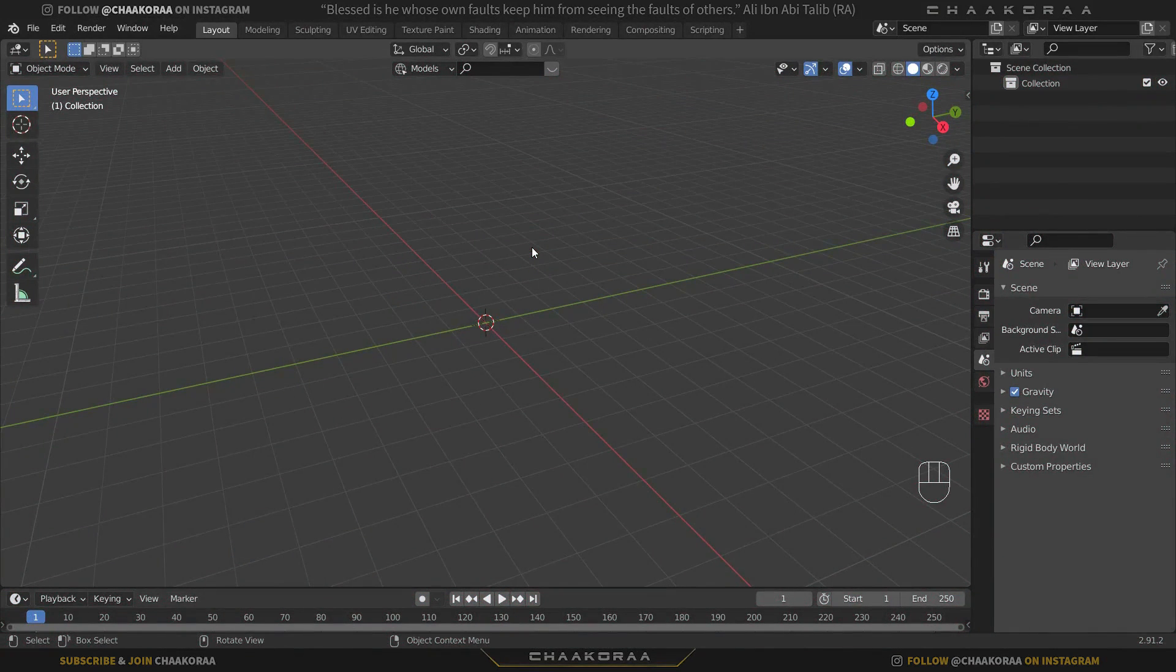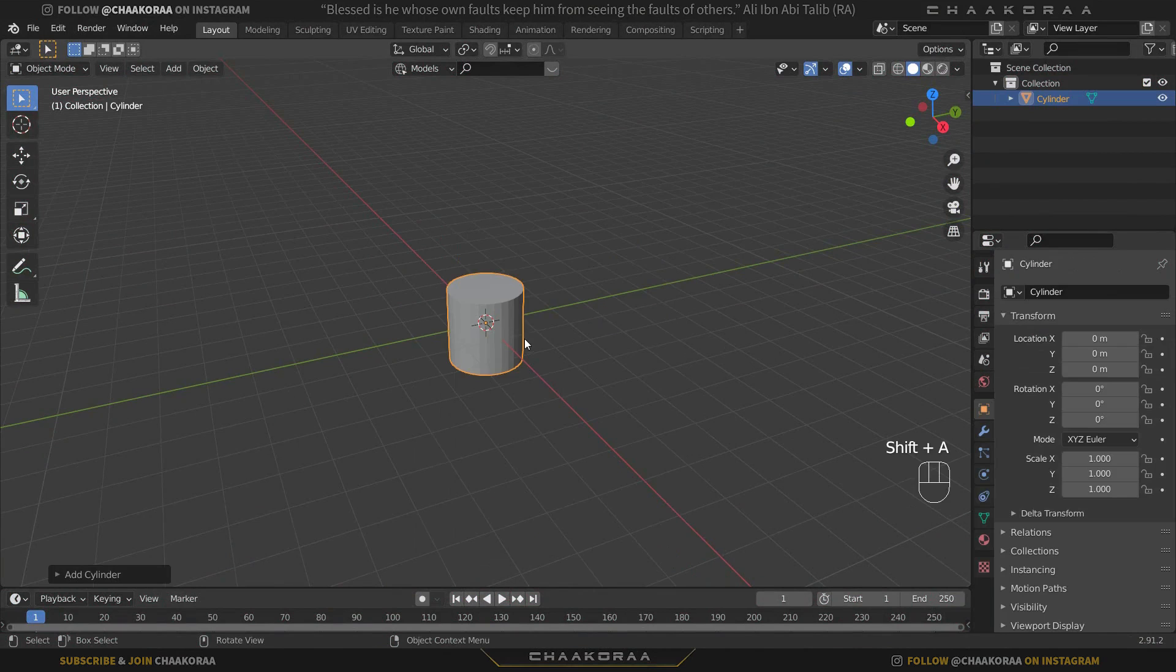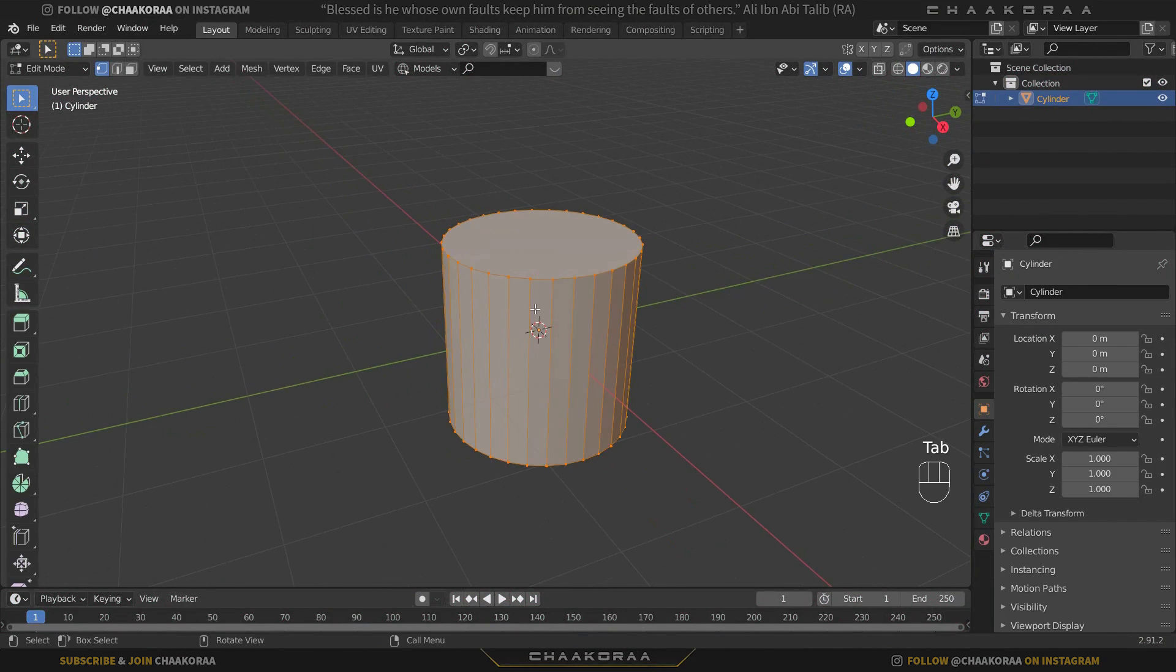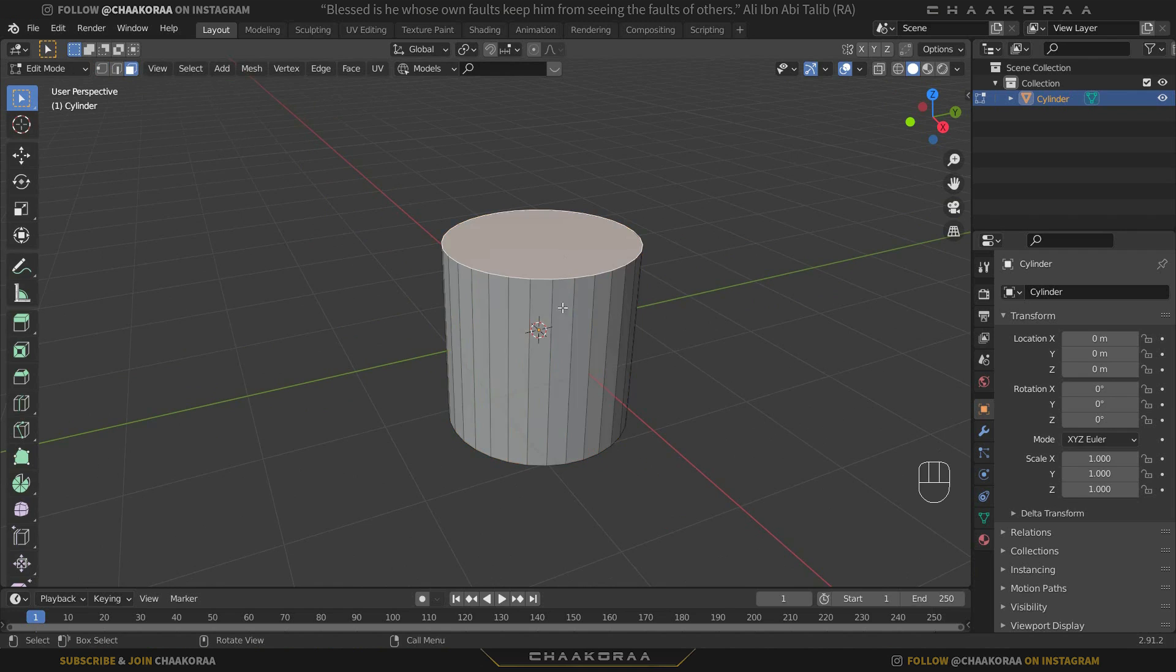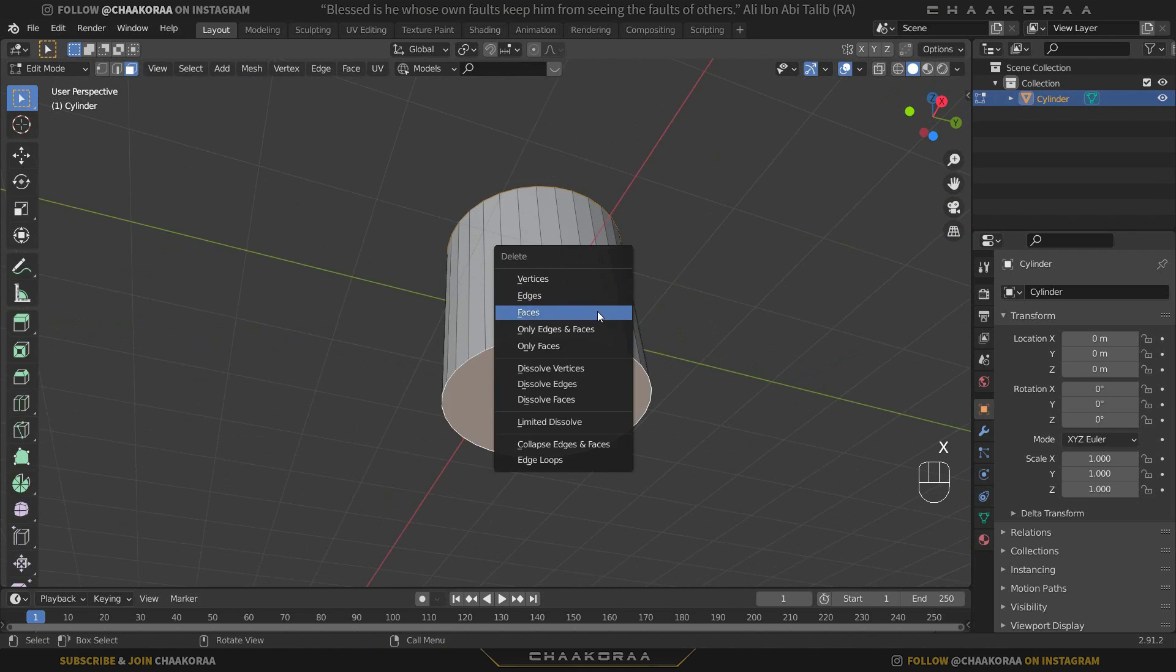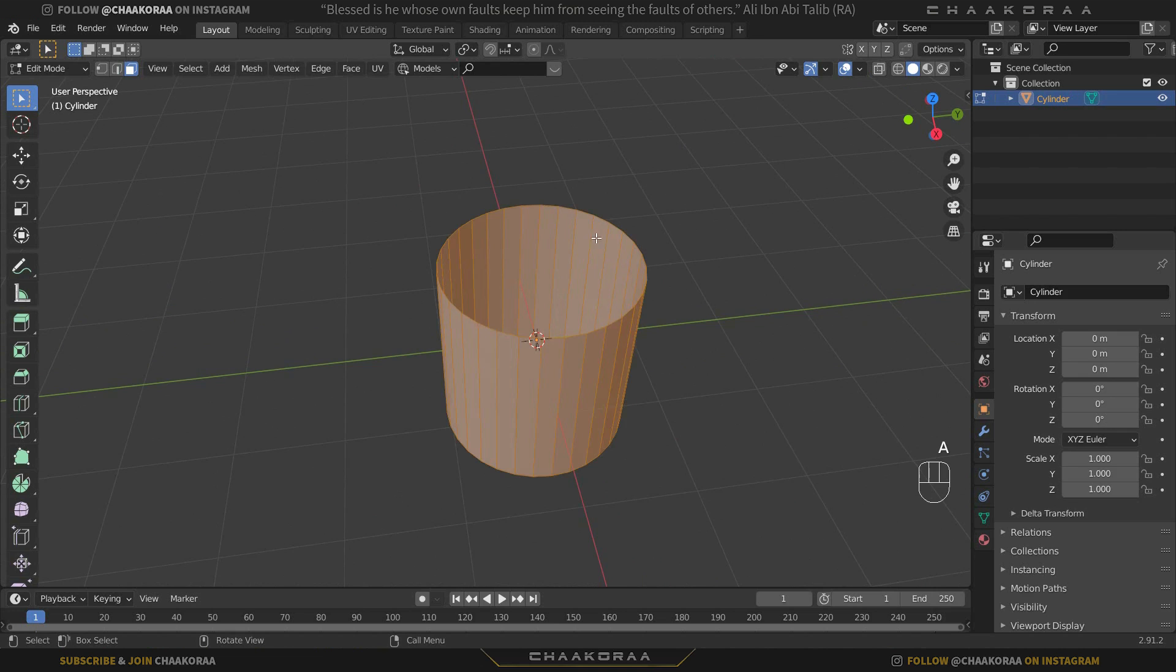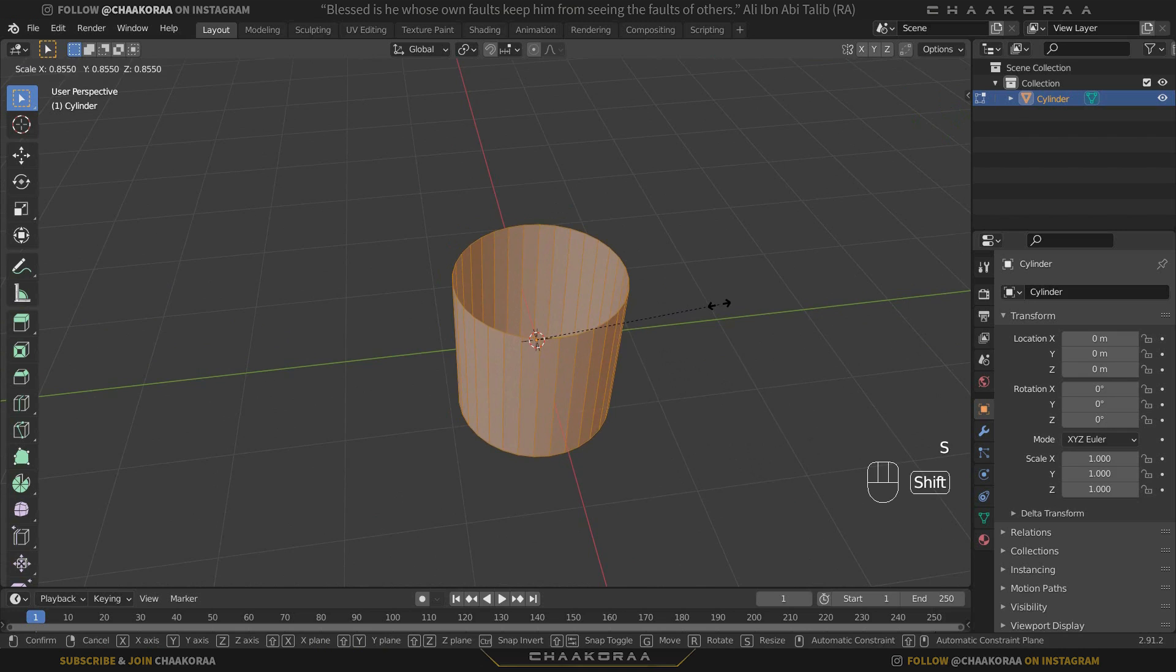You can create a wire or pipe by using a cylinder and press Tab to go to edit mode. Press 3 to go to face select mode or just select it from here and choose these faces, then X and Faces to delete them.